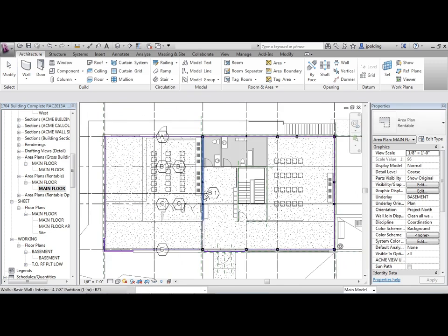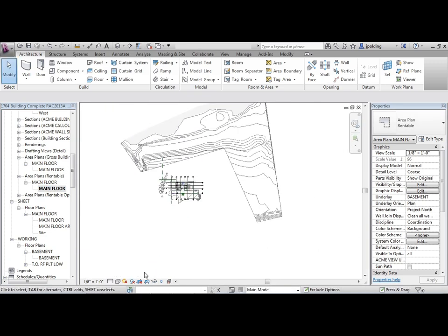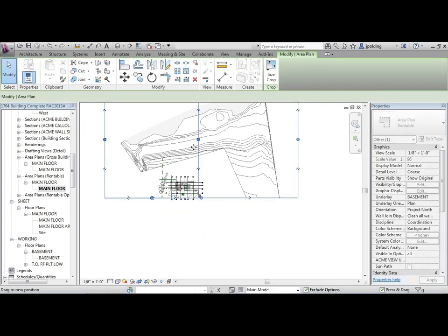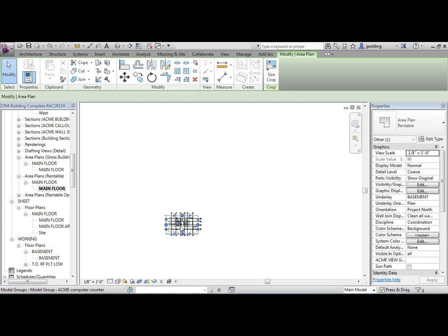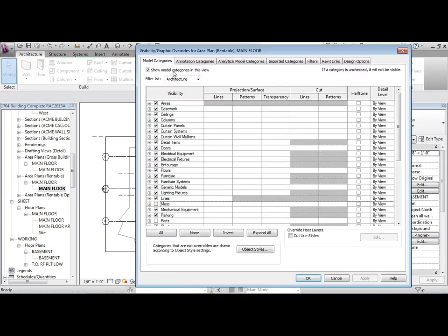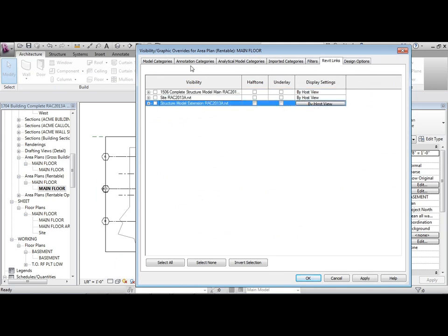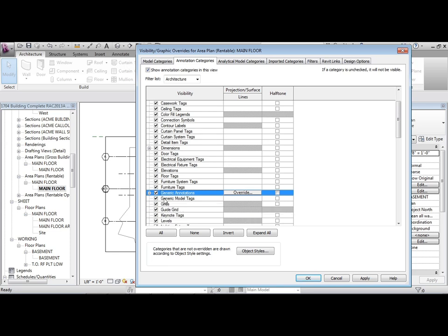I'll do the same here - turn off some things to refine the view a little bit as we go. Just adjusting the crop region first of all. Then VV, Revit Links off, and G for grids.